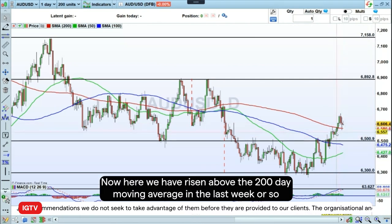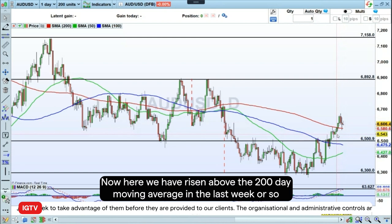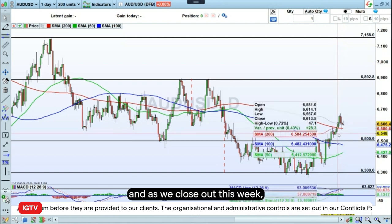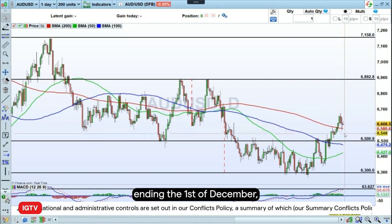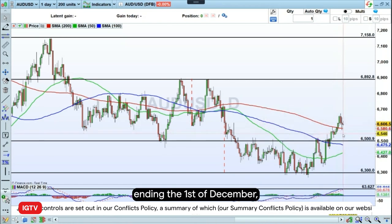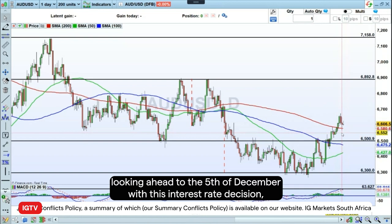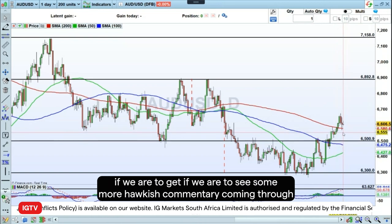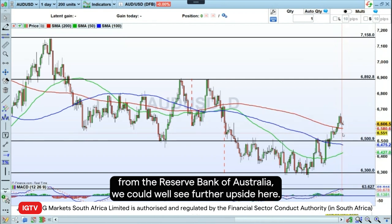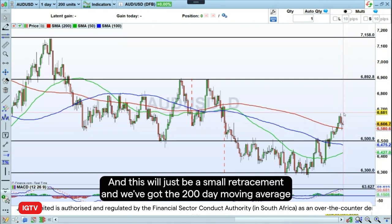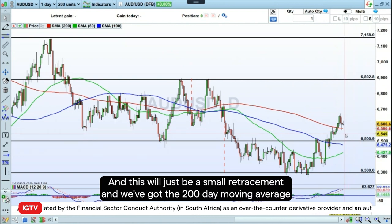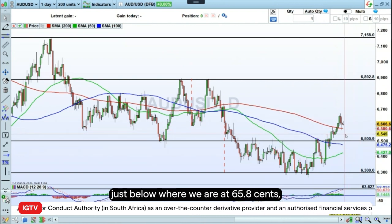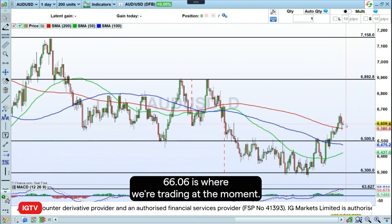Here we have risen above the 200-day moving average in the last week or so. As we close out this week ending the 1st of December and look ahead to the 5th of December with this interest rate decision, if we see more hawkish commentary coming through from the Reserve Bank of Australia, we could well see further upside here. The 200-day moving average is just below where we are at 65.8 cents, and 66.06 is where we're trading at the moment.